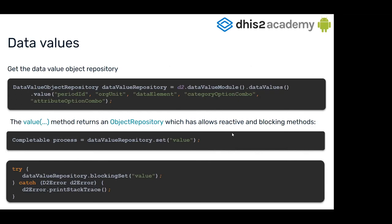Data values. For data values, we have this object repository. It's not a collection repository this time where you can access all the values. It's an object repository for only one value. You can access it from the data value module, go to the data values repository, which is a collection repository. But when you enter dot value, you're asking for the object repository.